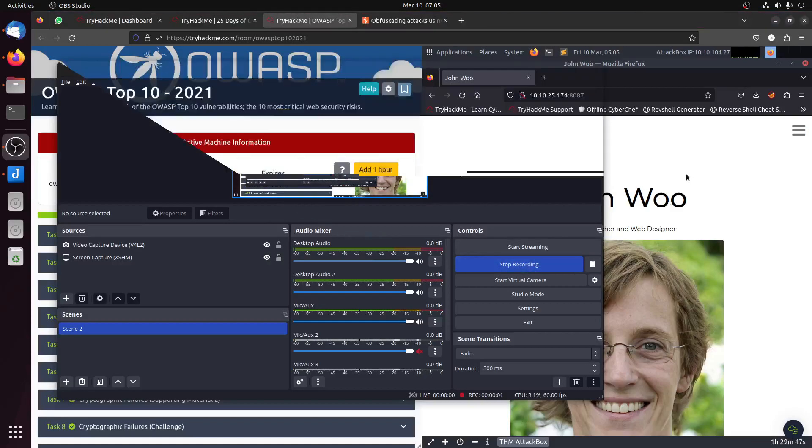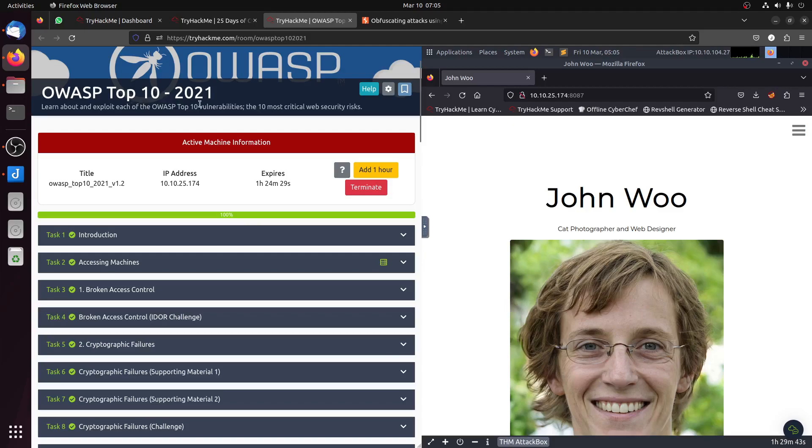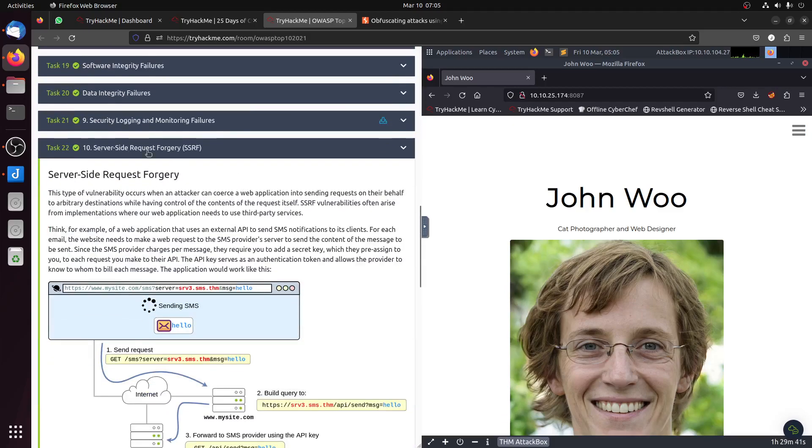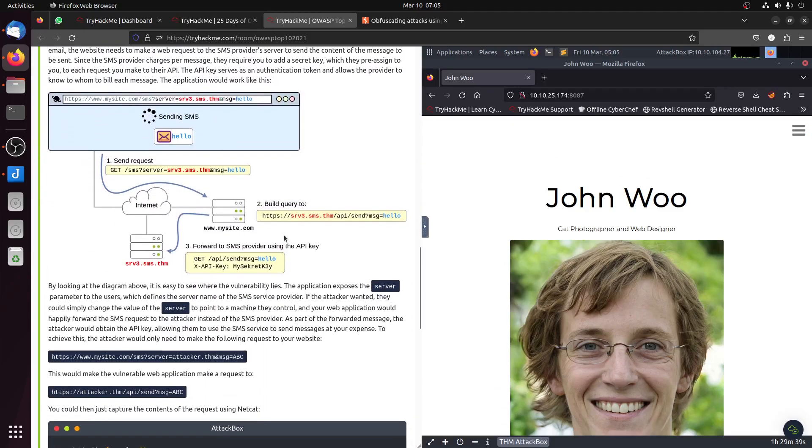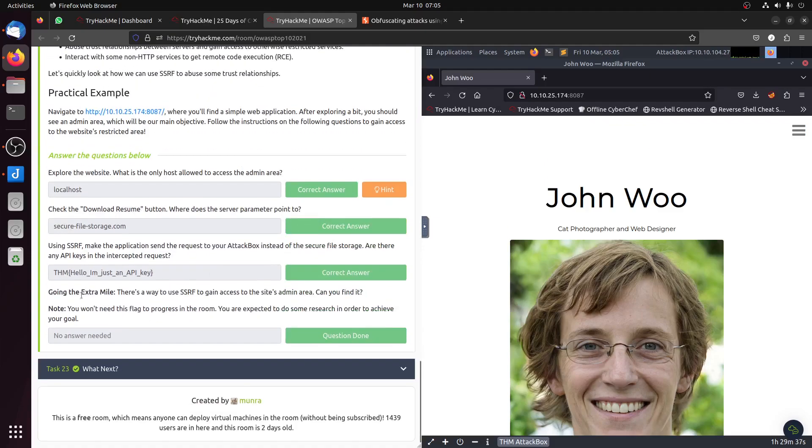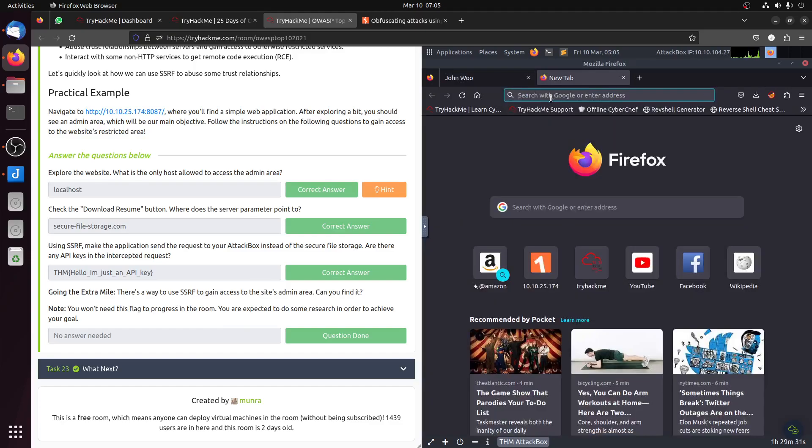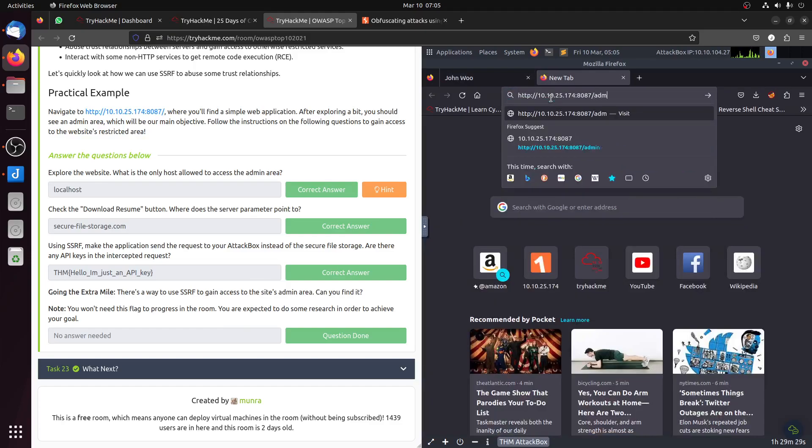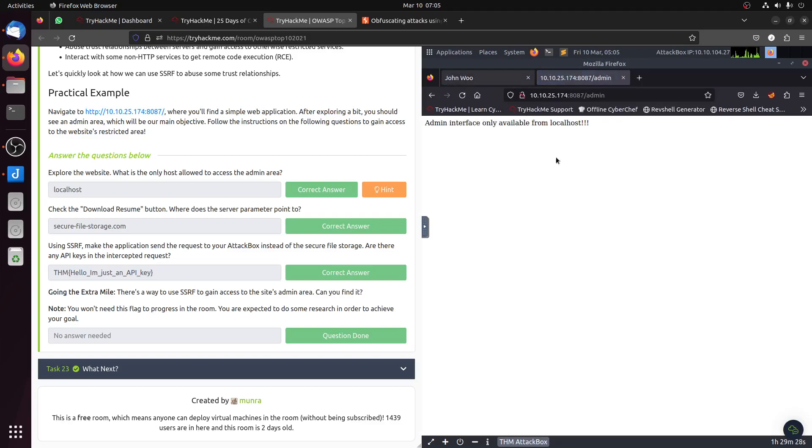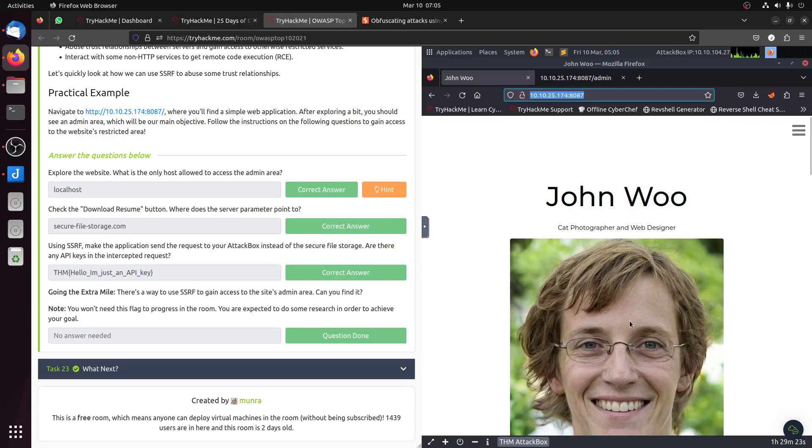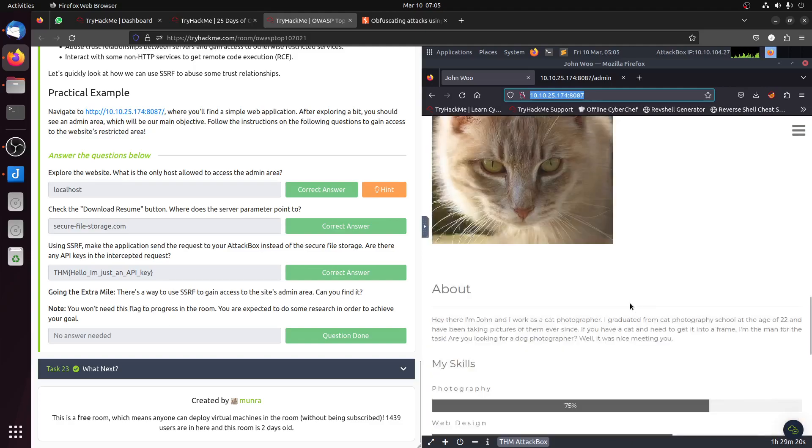Hi, good morning everybody. We did the previous video on the OWASP Top 10 2021, and there was one question in task 22 that said there is a way to access the admin area. Of course, if we look here, the admin area tells us that admin interface is only available from localhost. We can use SSRF.